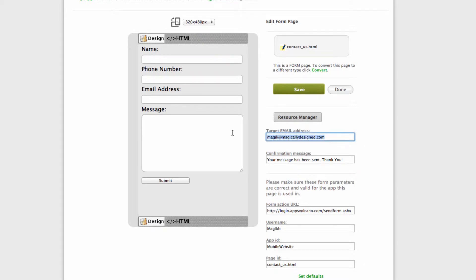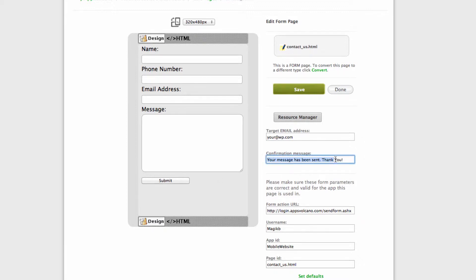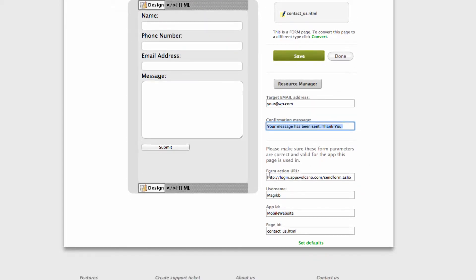What you need to do in this window is to input your email address which you like the contact form to go to, and a confirmation message. As soon as user of your page clicks submit, this is the message which will show up on the screen.